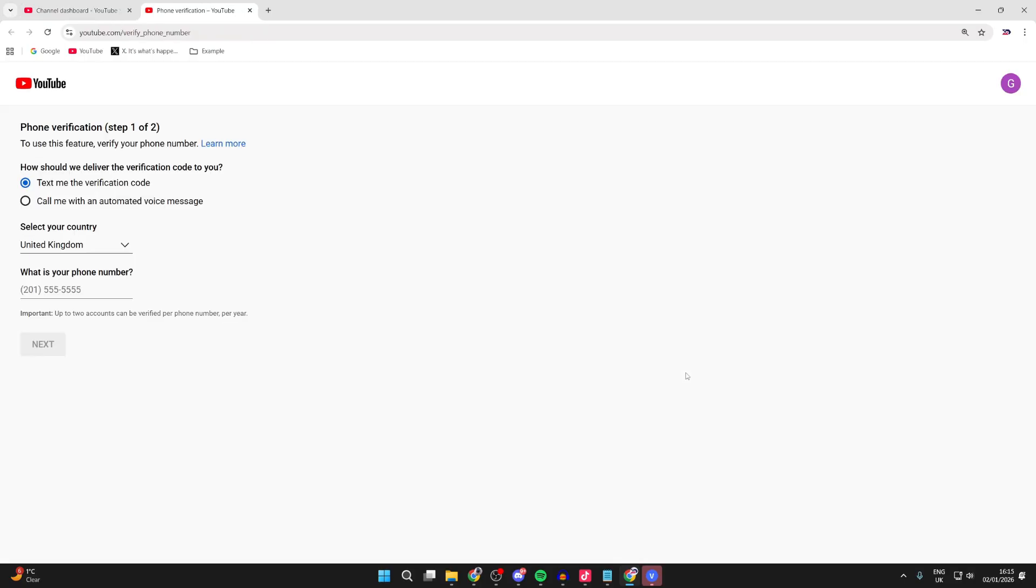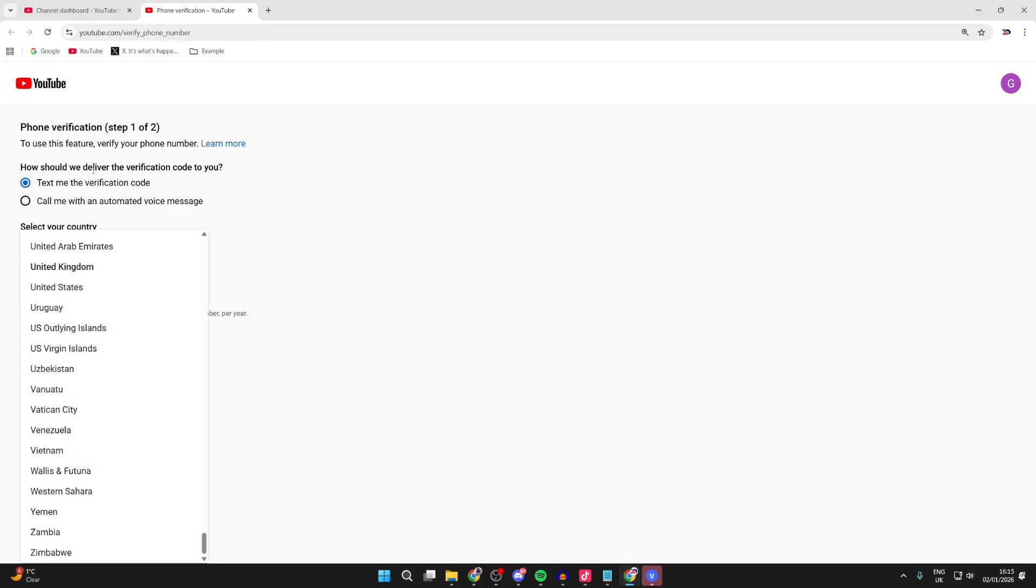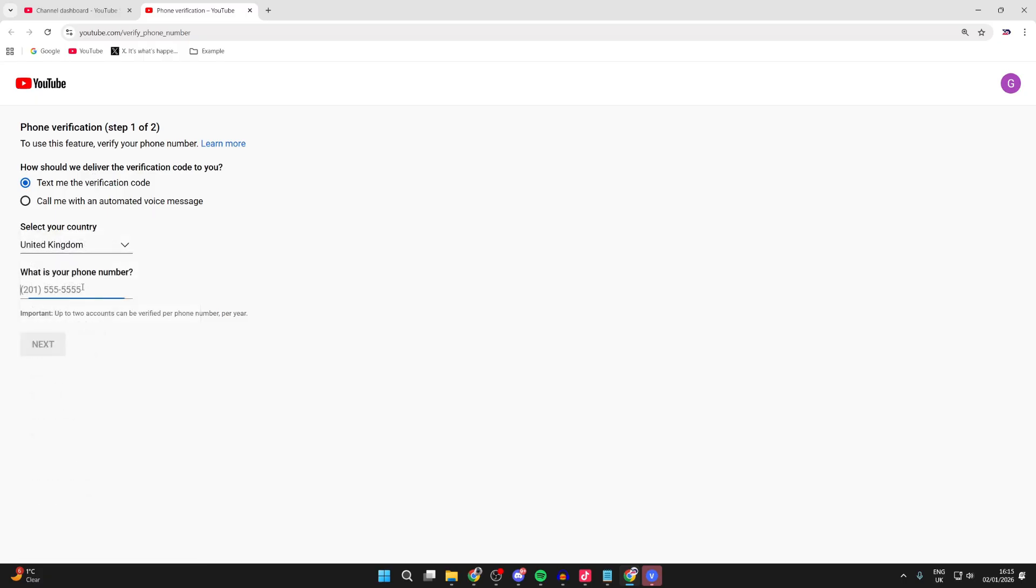You'll get taken to this page here. Choose your country and enter your number. When you enter it, press Next and you'll be sent a code.